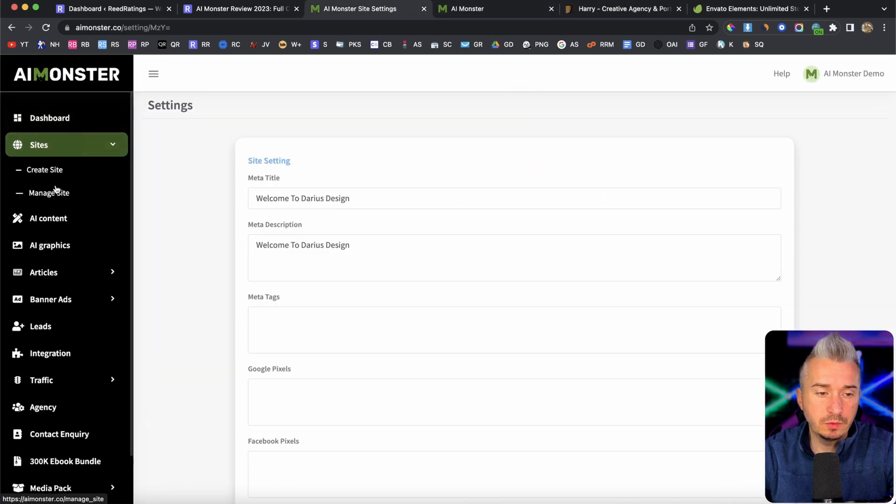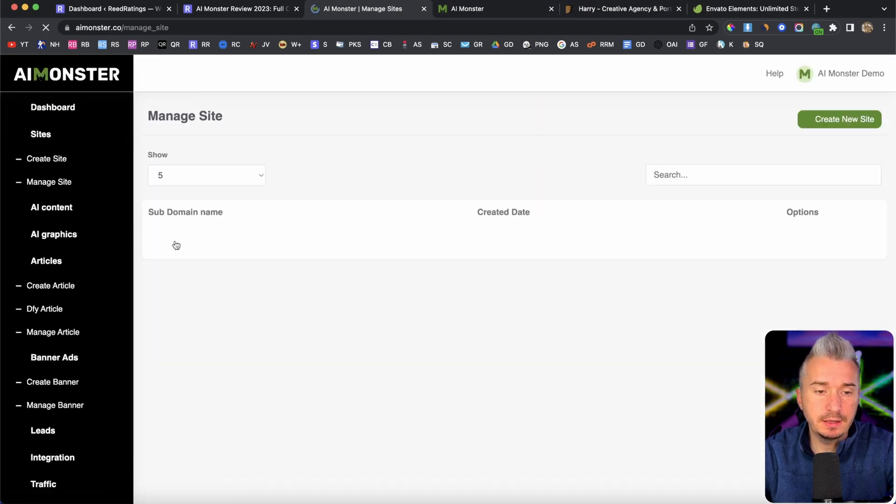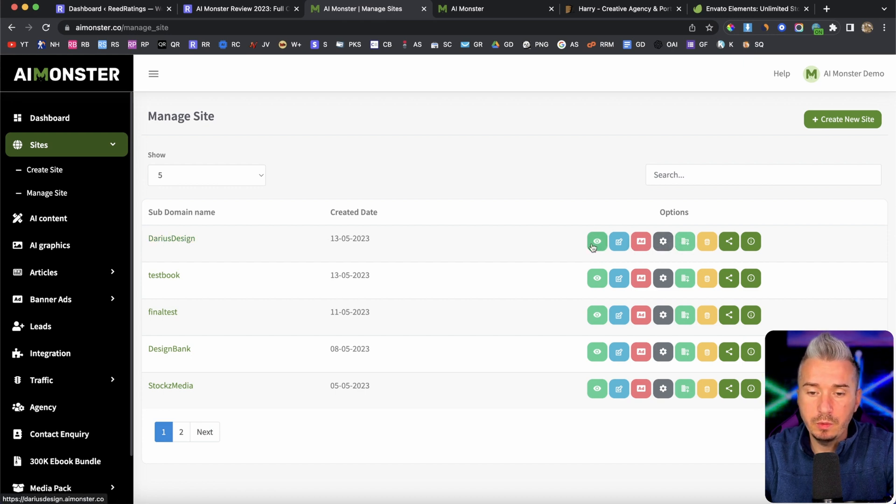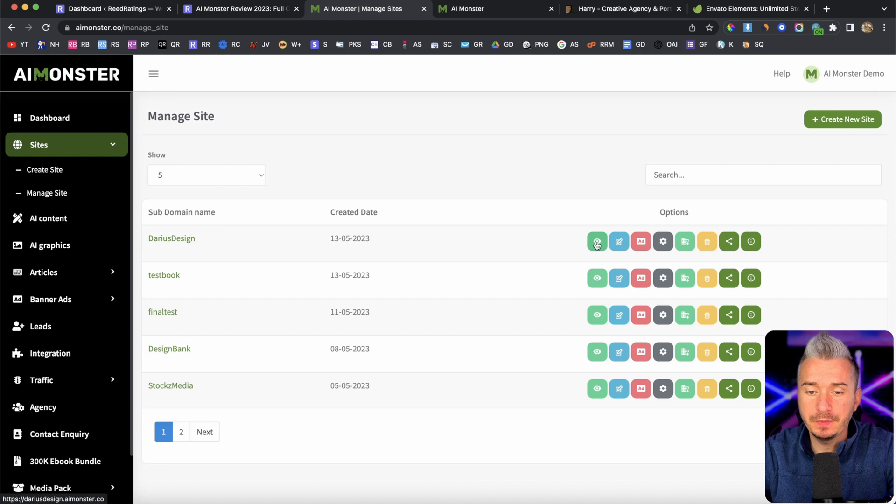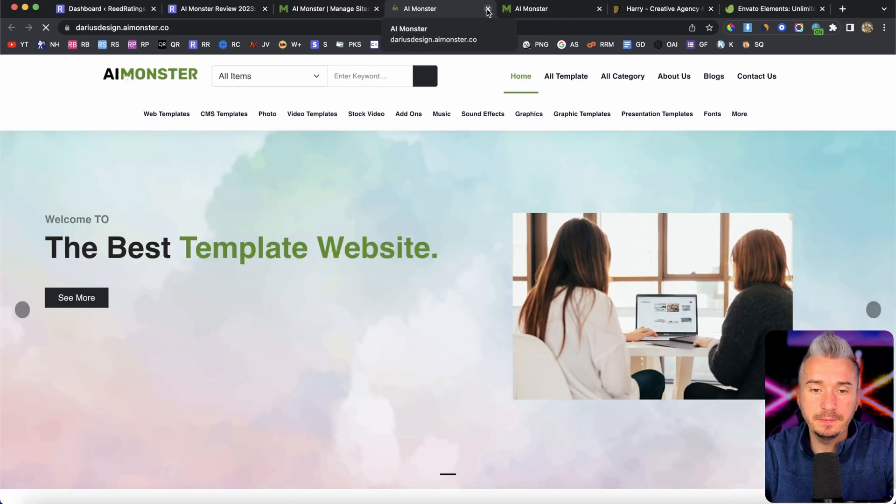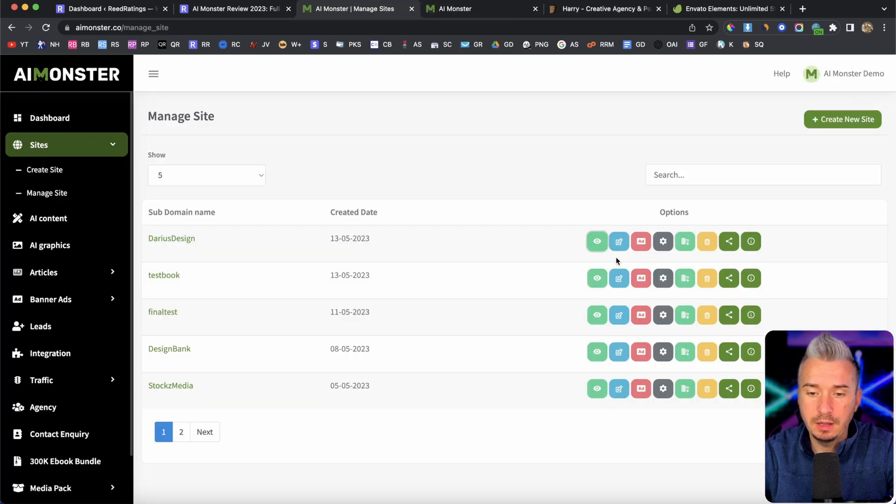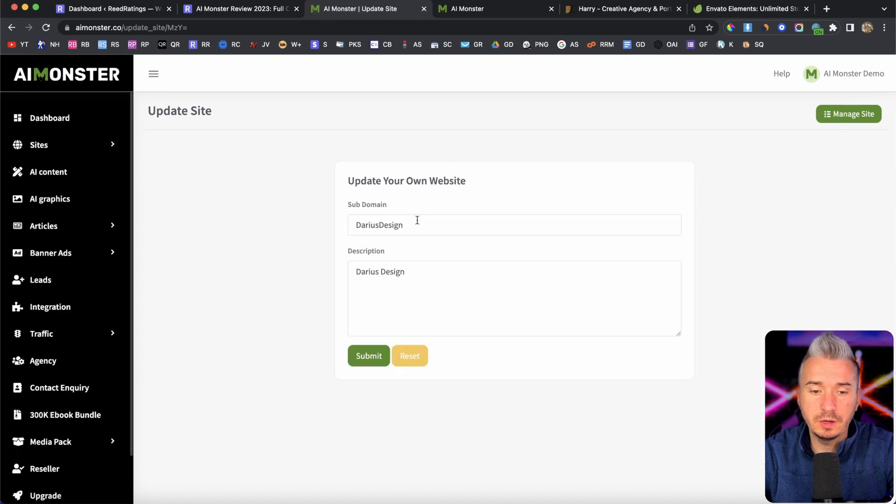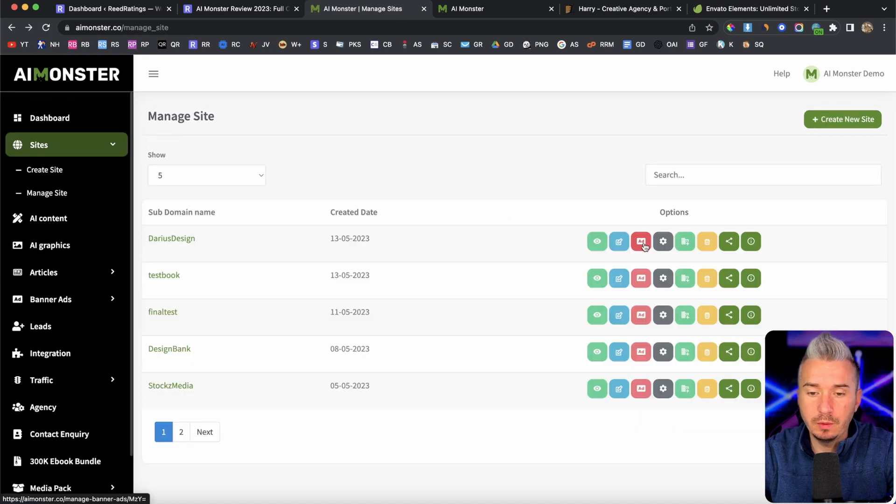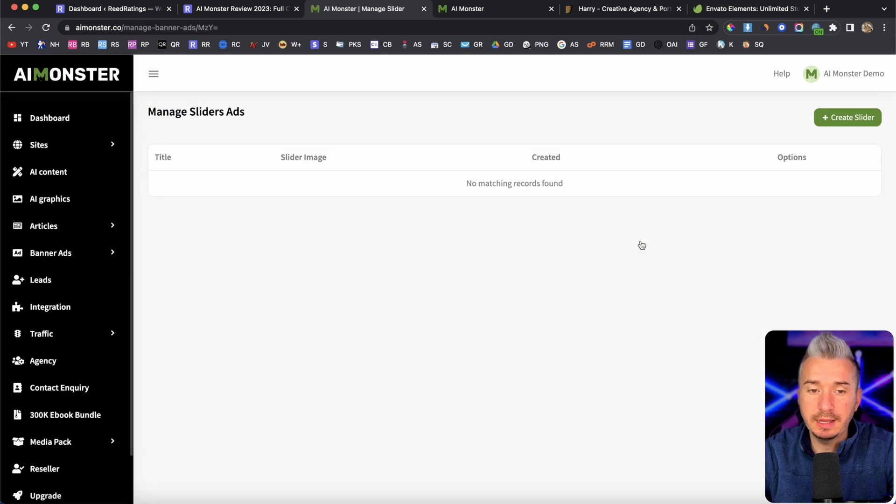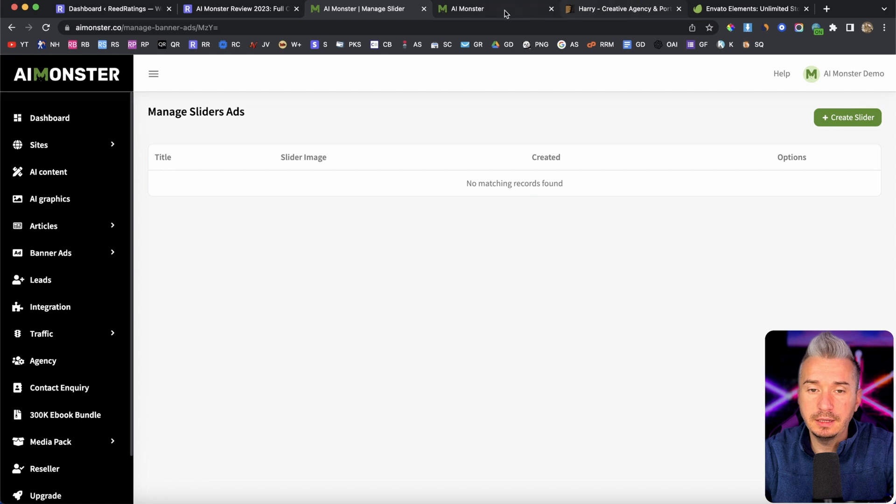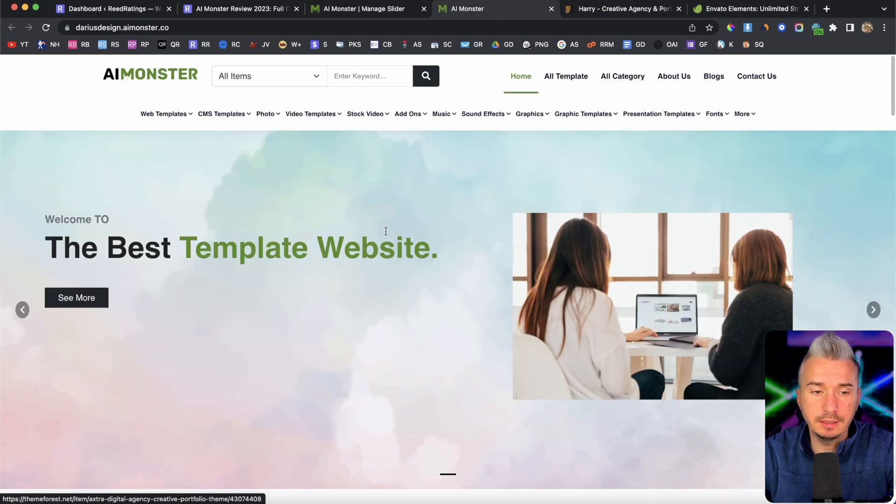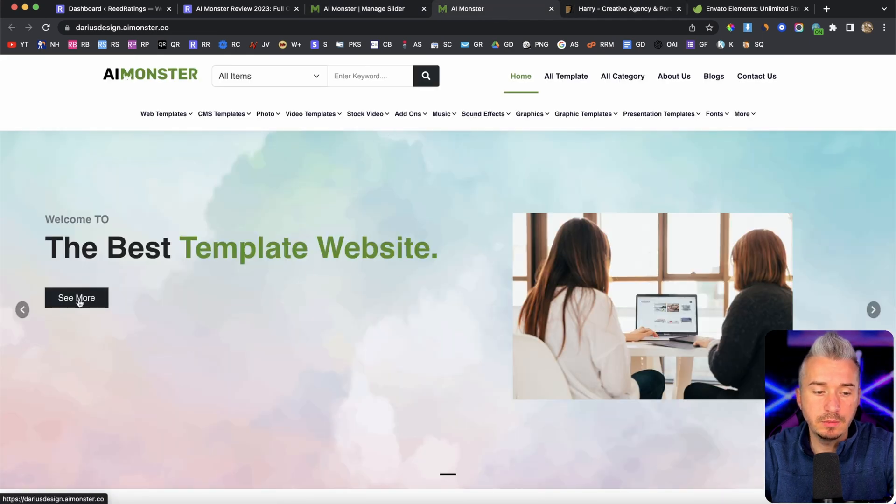Now, let me go back to manage my site, Darius design. And we also have these icons. Basically, this is where you can preview your website. Like so. This is the edit website in case you want to change the subdomain and so on. We also have this red button where it says add on, basically you can add some banner ads. Now banner ad in this case will be this one here, where it says see more.